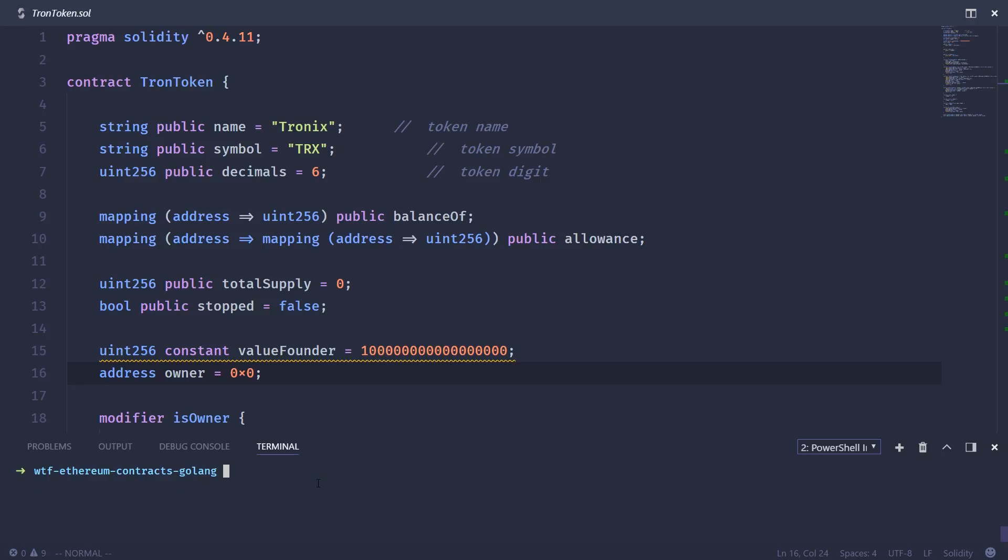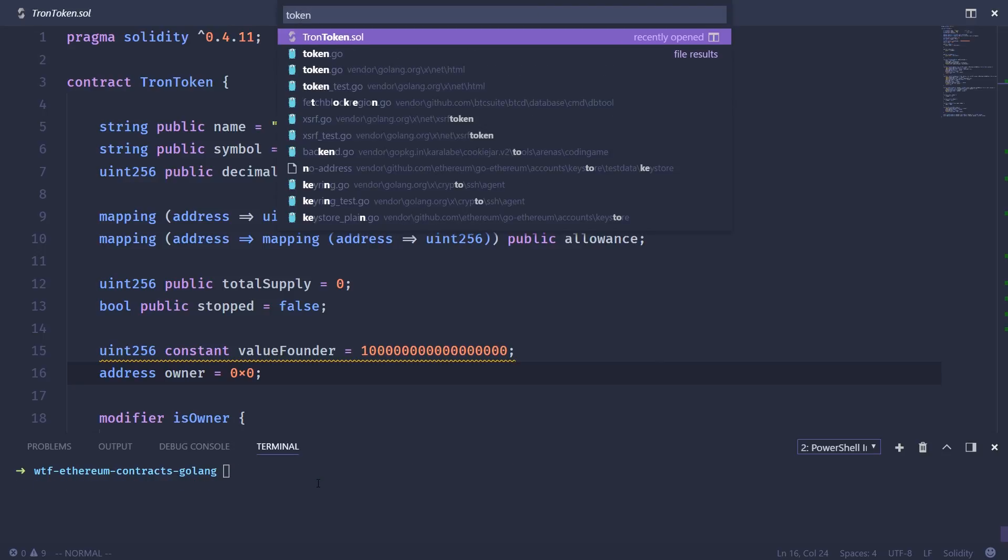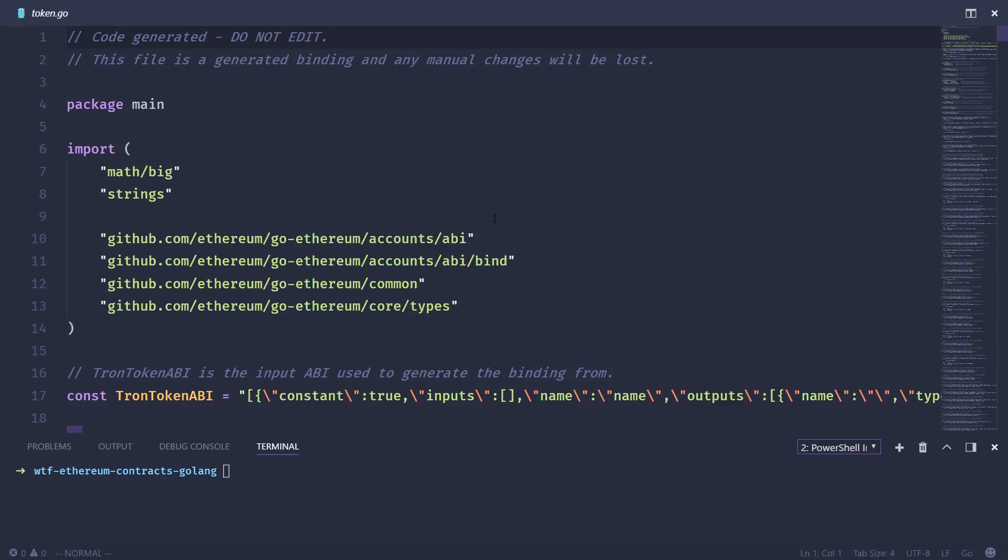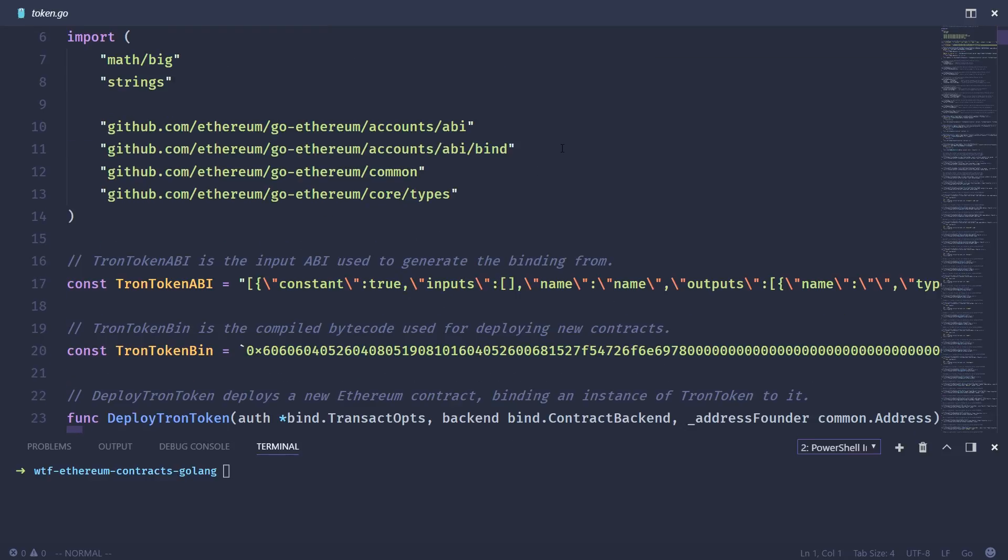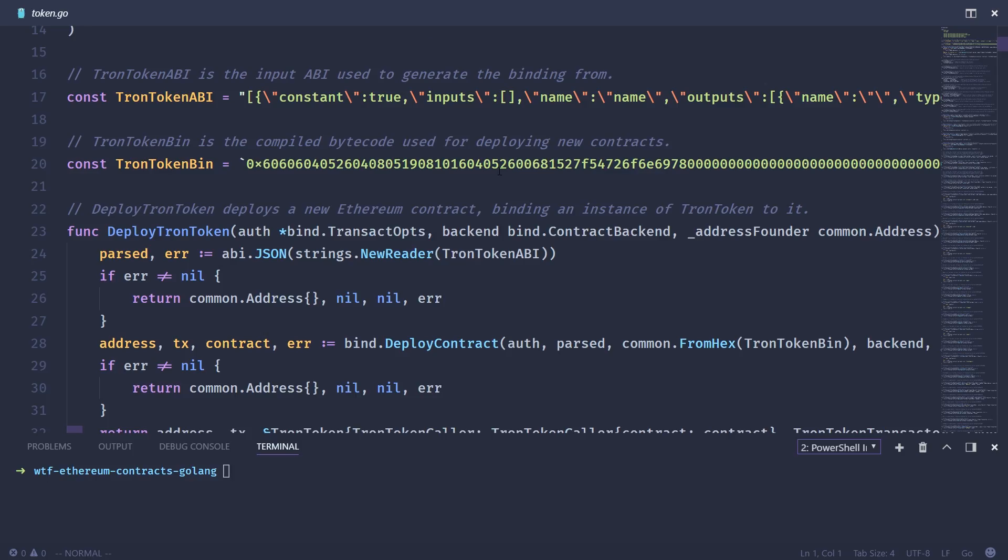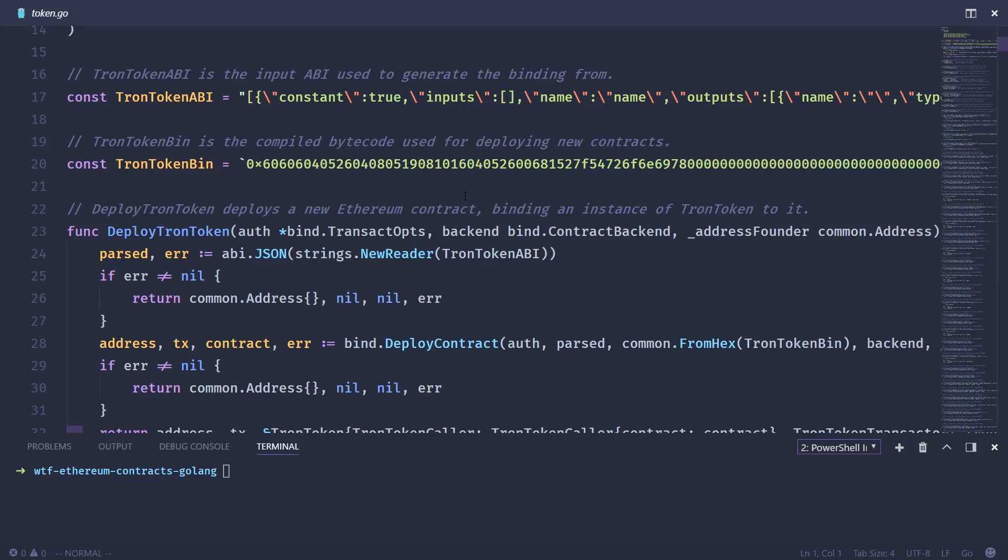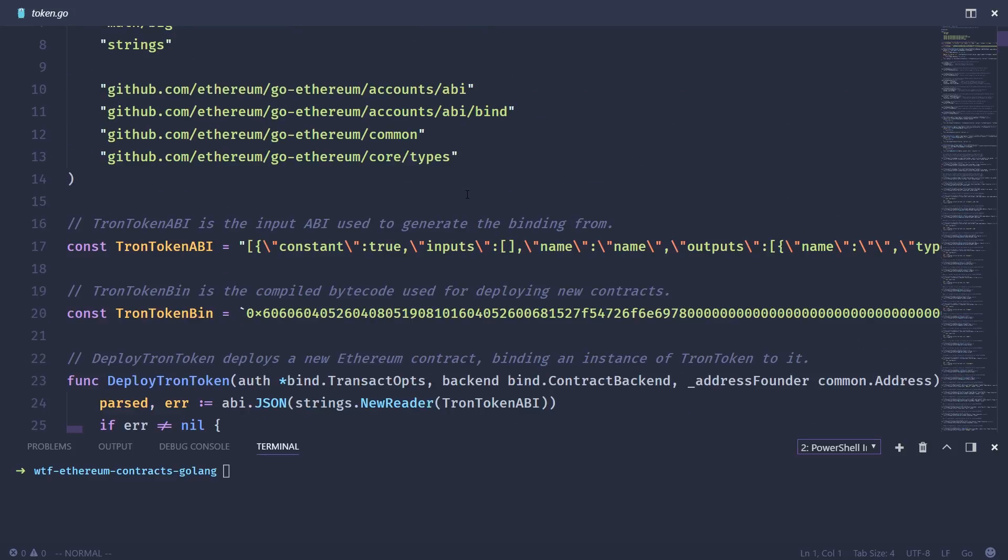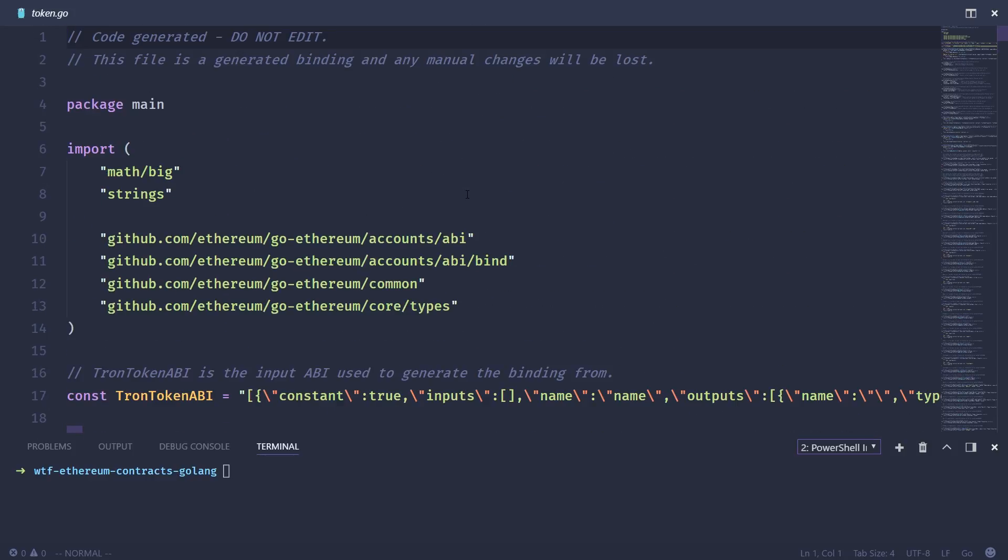So now we should have a file called token.go. So once you open up this file, you'll see a bunch of stuff that's been auto-generated for you. So you've got the ABI representation of the contract, you've got the binary representation of the contract, and you've got a bunch of useful utility functions and types and variables that you can use in your Go programs to actually interact with the contract.